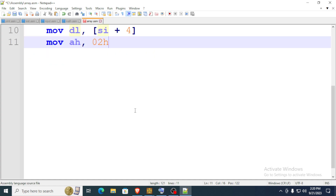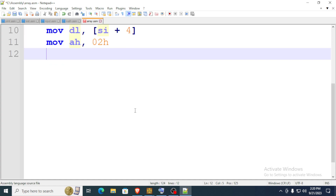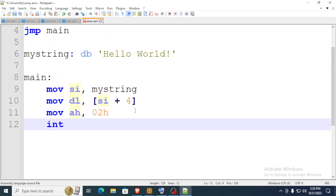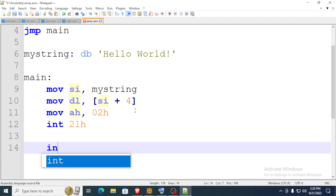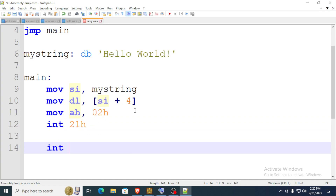Then you call the print character function — I believe it's interrupt 2 hex — and then the interrupt. After that, exit the program.